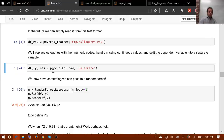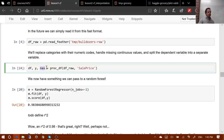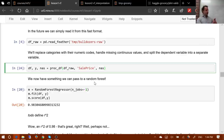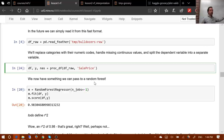To fix this, proc_df now returns a third value called NAs — a dictionary where keys are column names that had missing values and the values are the medians. Optionally you can pass NAs as an additional argument to proc_df and it'll make sure it adds those specific columns and uses those specific medians, processing the test set in exactly the same way as the training set.